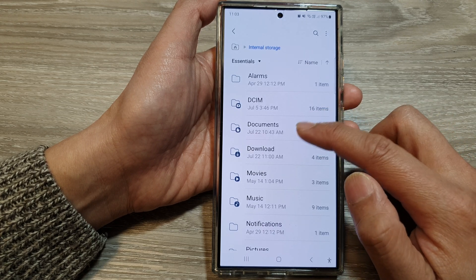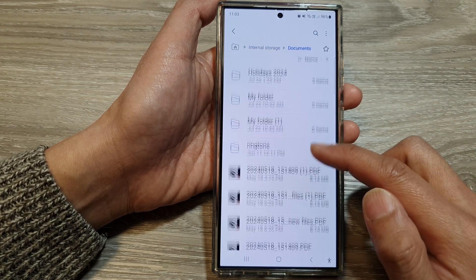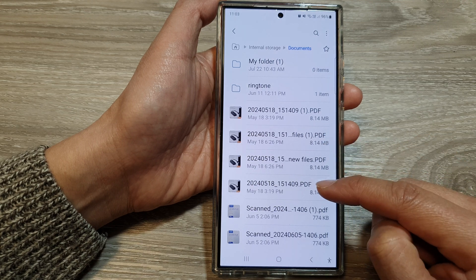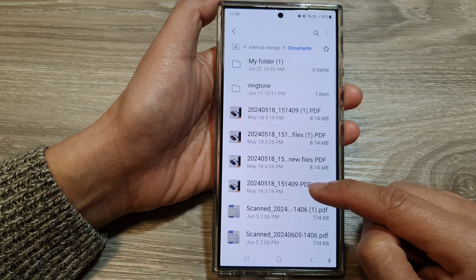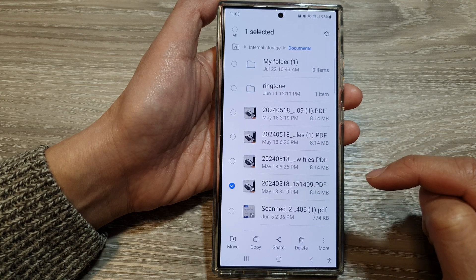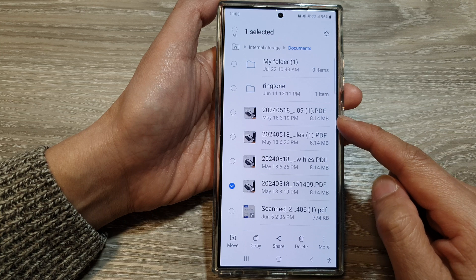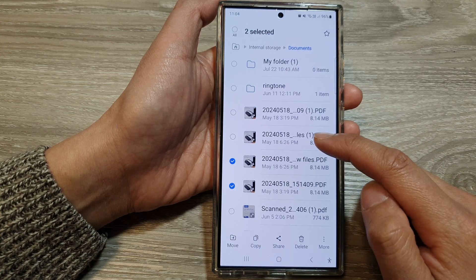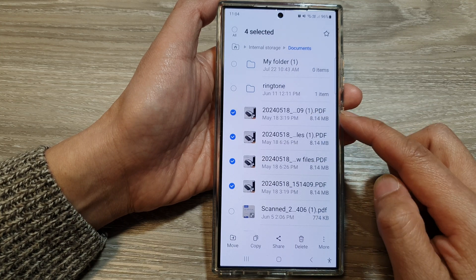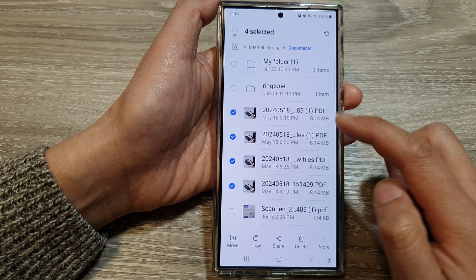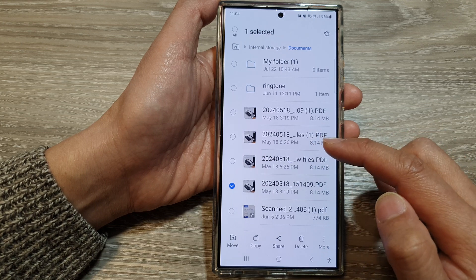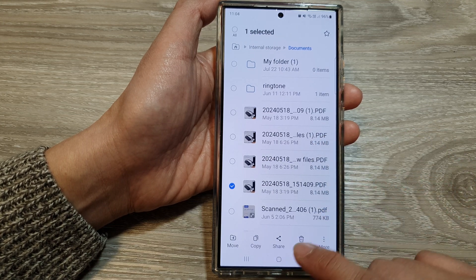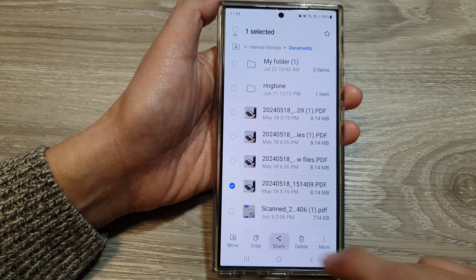So I'm going to go into the Documents folder. Let's say I want to share this PDF file, so touch and hold onto it. Now while you're in selection mode, you can select one or more files, so you can share multiple files at once. In this example, I will select just one file and then tap on the Share button at the bottom.